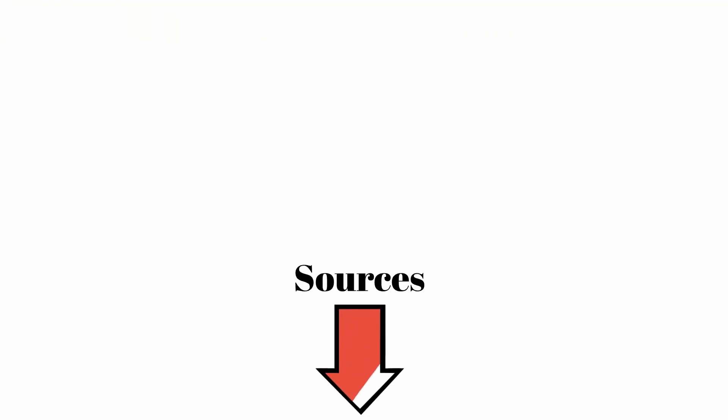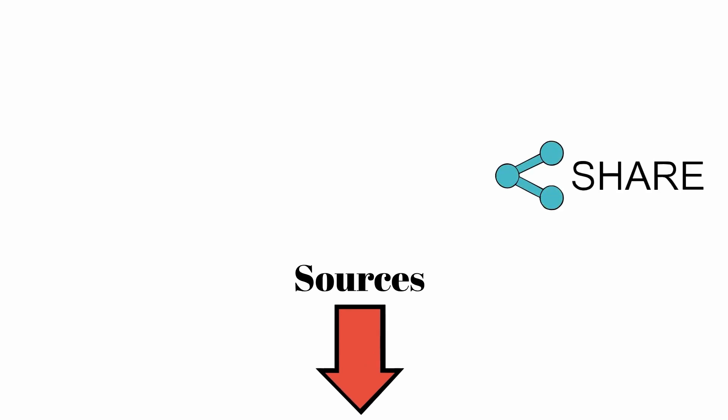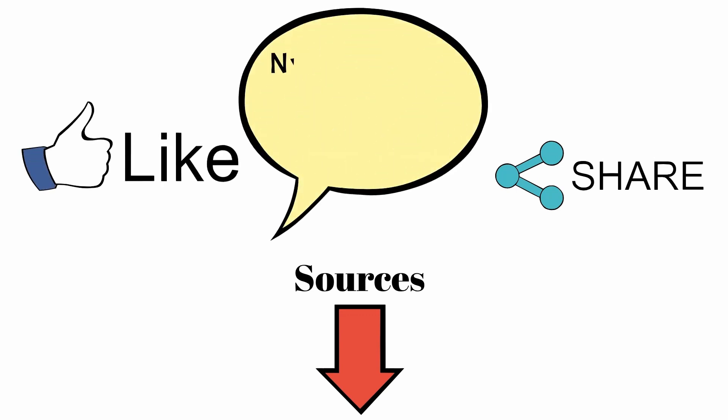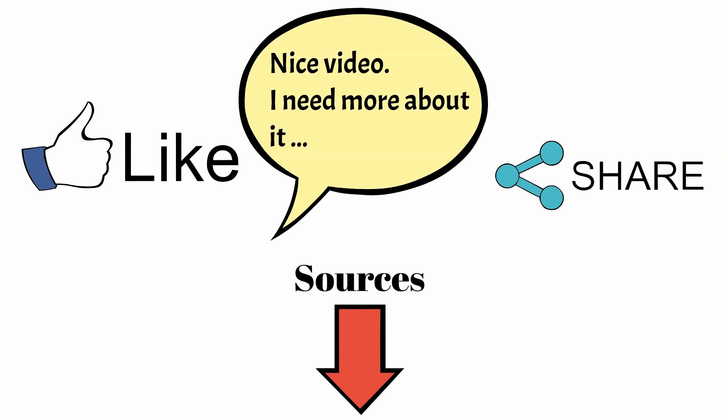We recommend you stick to the end and watch all our videos in the playlist. Check sources of this video in the description, where you can find more information. Leave a like, comment and subscribe, and share it with friends that want to improve programming skills.